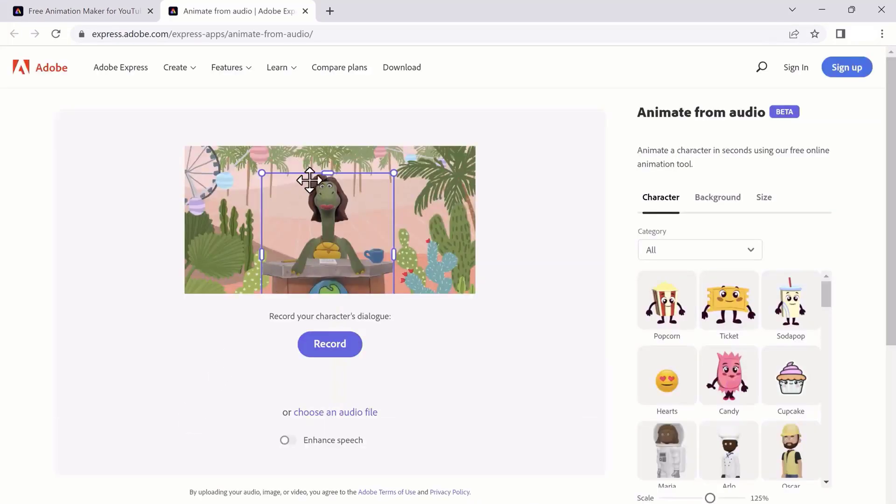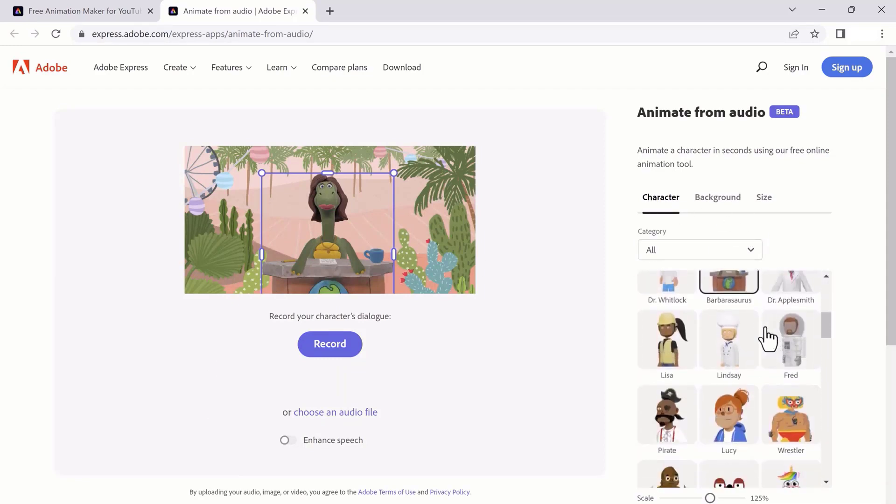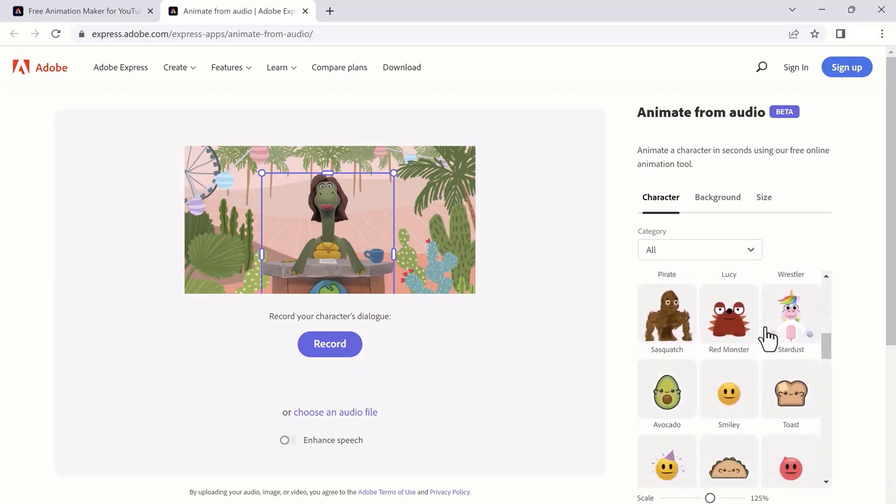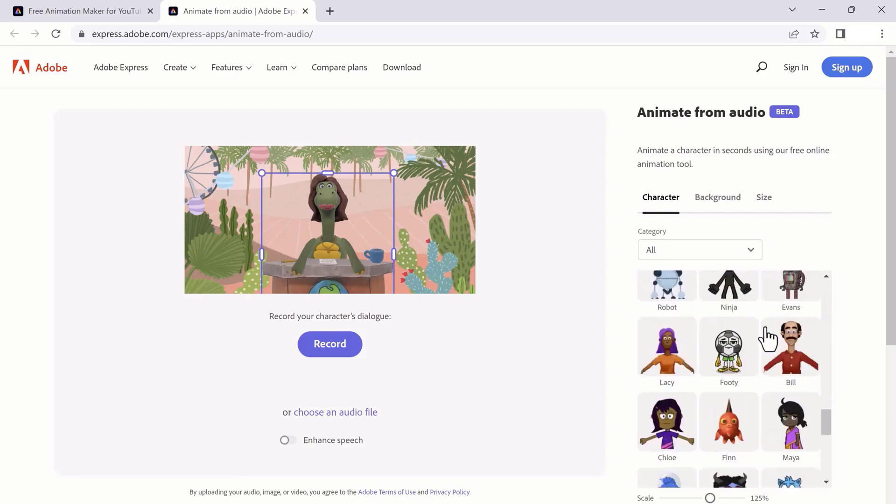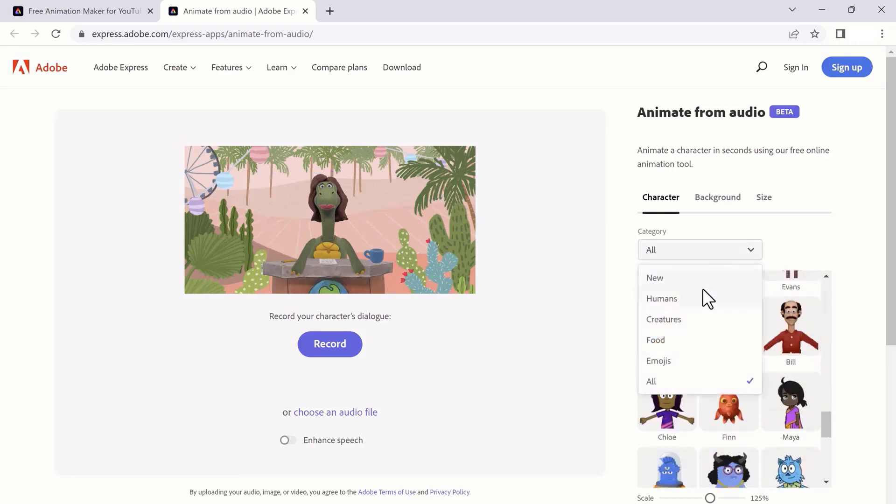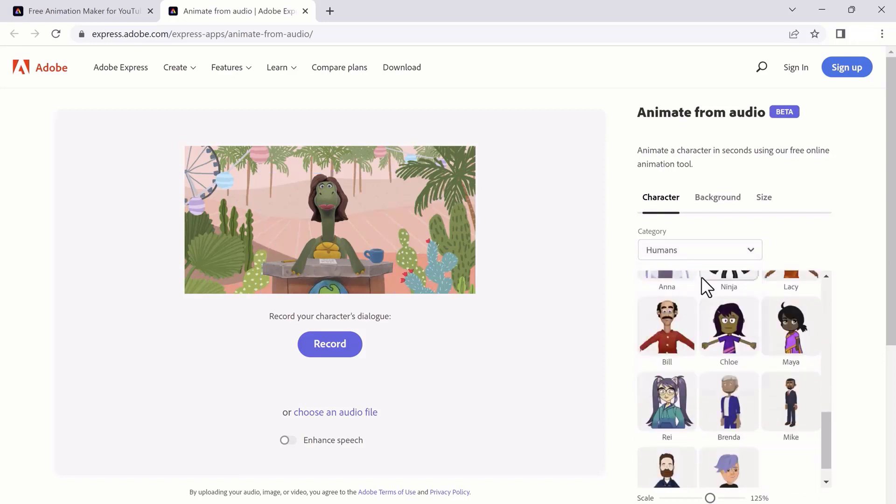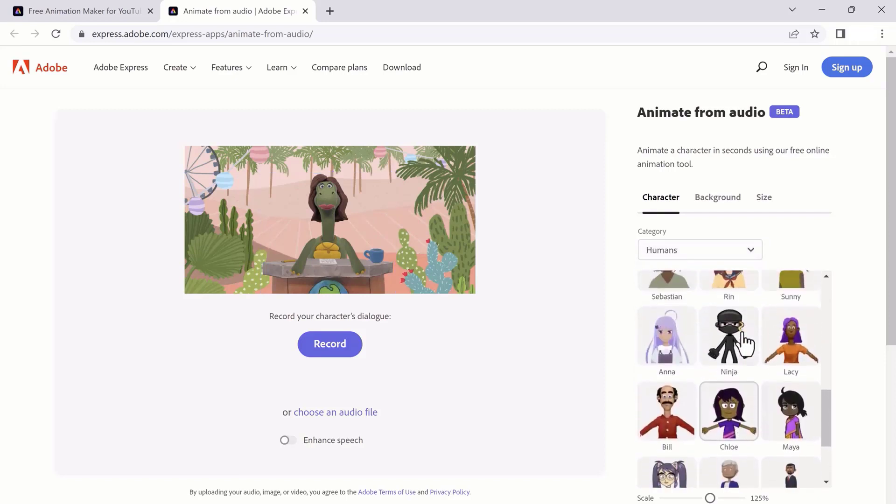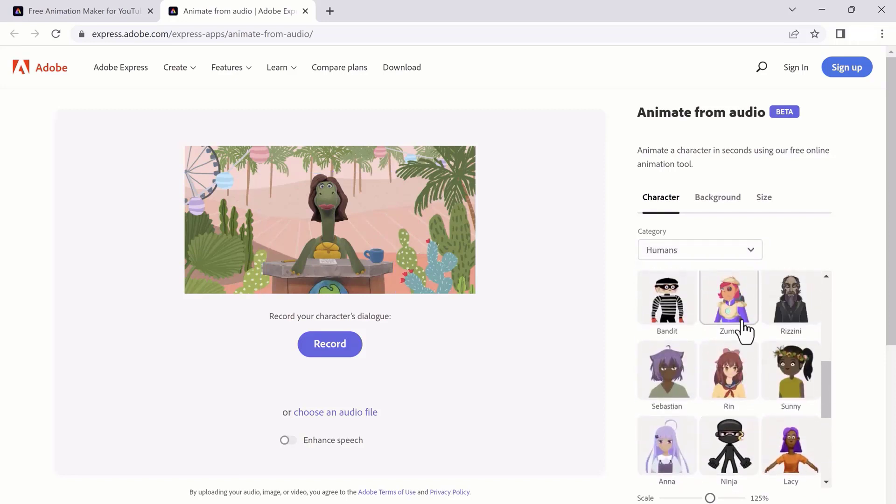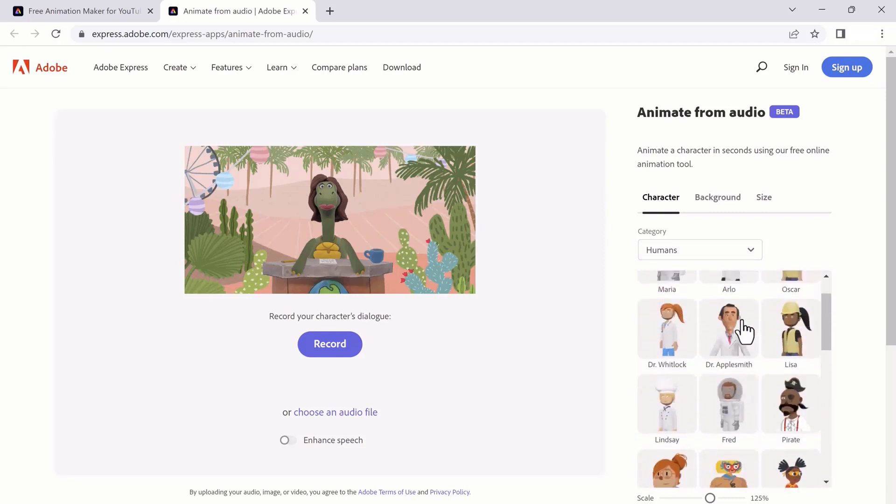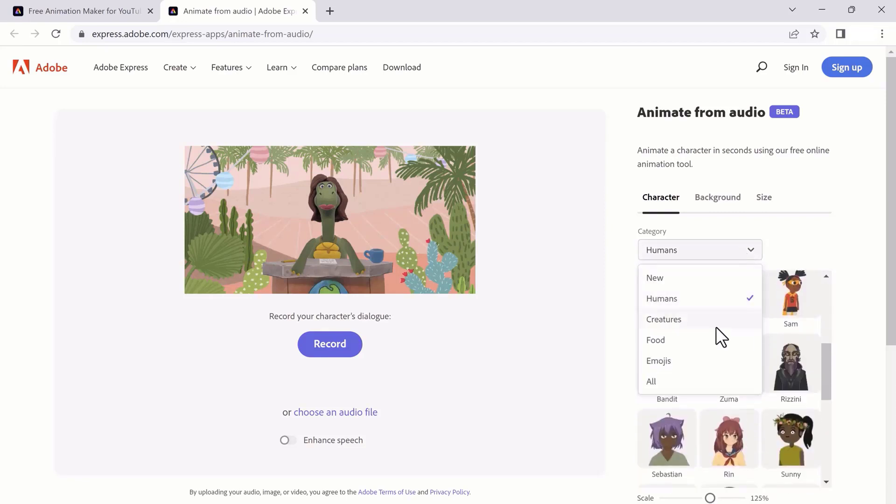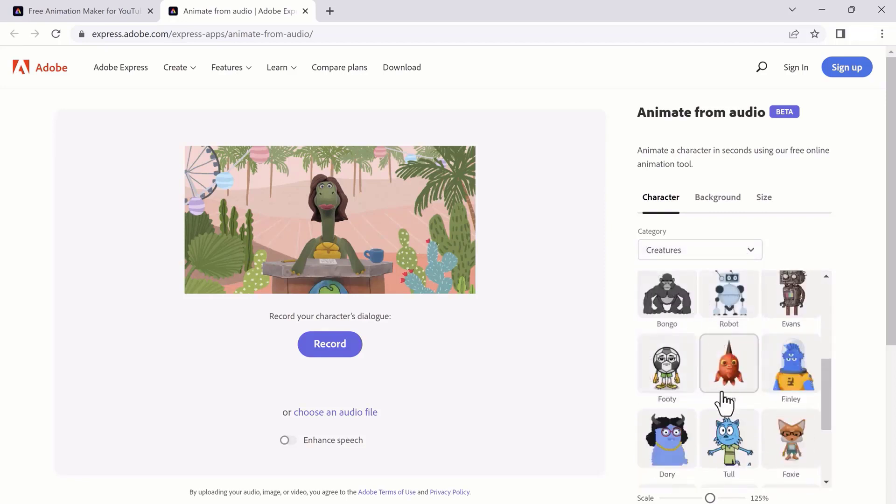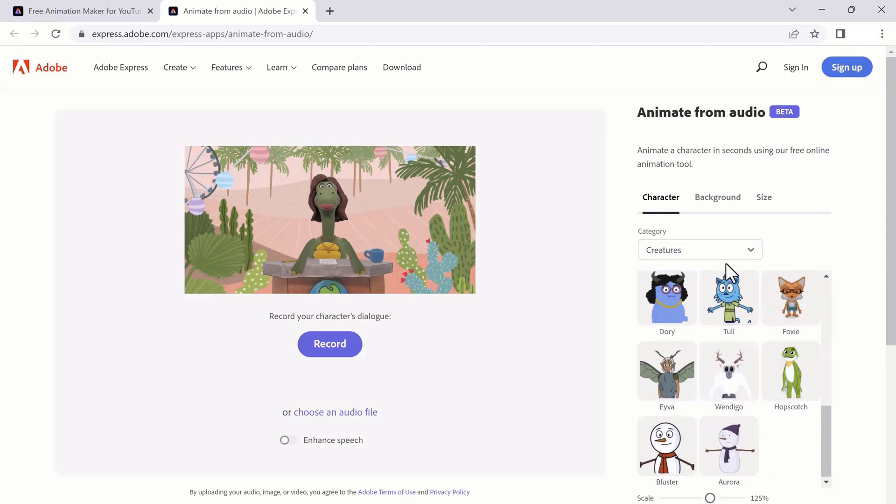From here, you need to click on characters. Here you can choose any character - you can see we have many characters. You can also choose any category like new humans, creators. We also have other categories like food and emojis. You can choose a character of your choice.